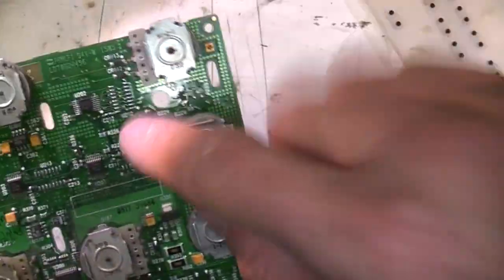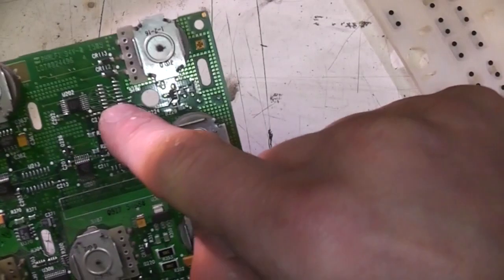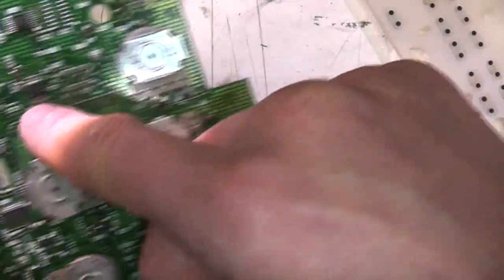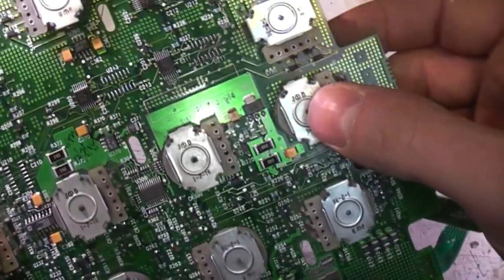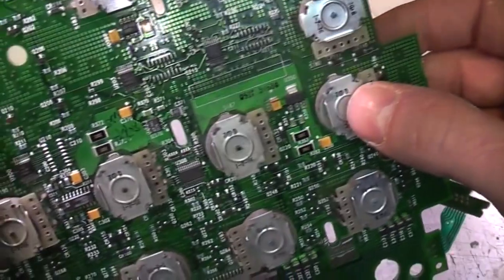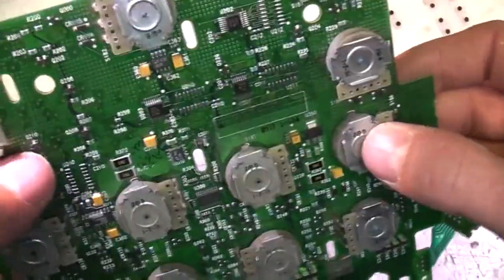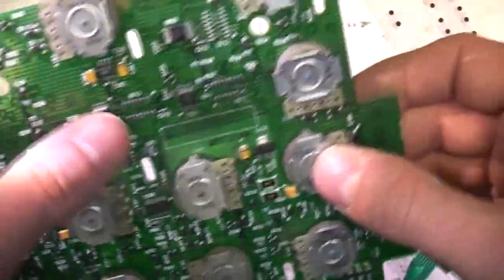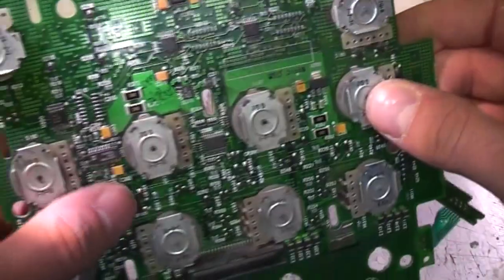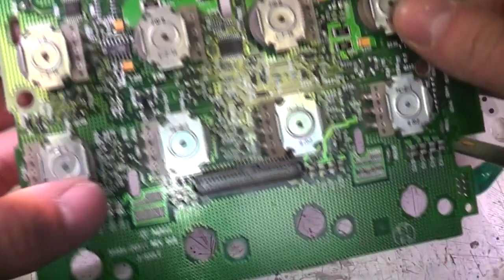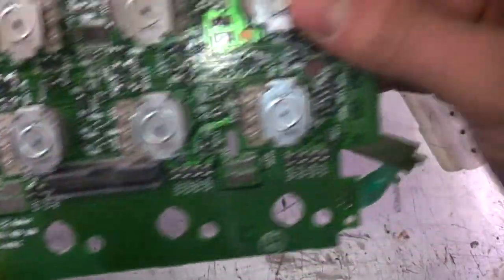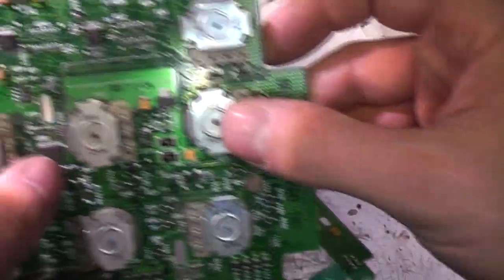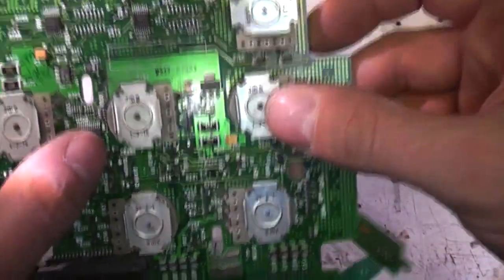The other little detail on these shift registers, they seem to have dual footprinted them all to take either package, so if they get a part shortage they've got the choice of two different package types. Each one of these seems to have an SO package next to it. And there's an I2C IO expander there.